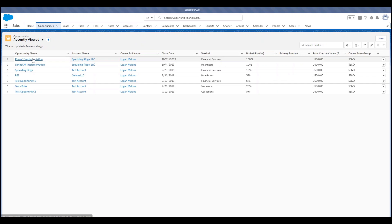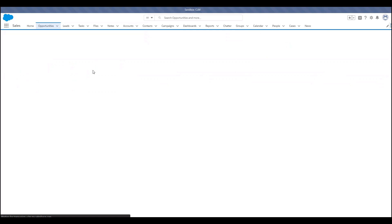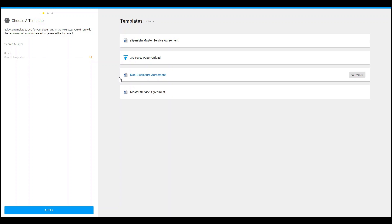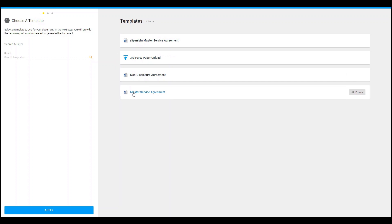As a sales rep, I will locate the opportunities tab, select the opportunity I want to generate a contract for — in this case it's Phase One Implementation. I will then review the fields to make sure that they are accurate, and if I want to generate a contract I will push the generate contract button. This will prompt me to a Spring CM doc launcher form where I can select which kind of contract I want to generate.